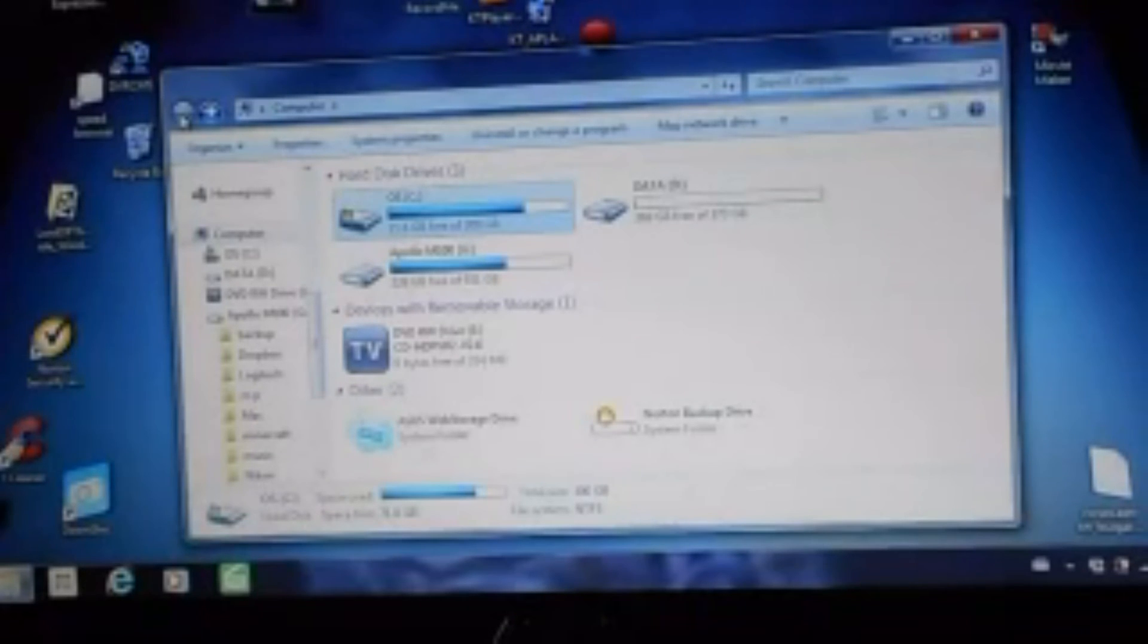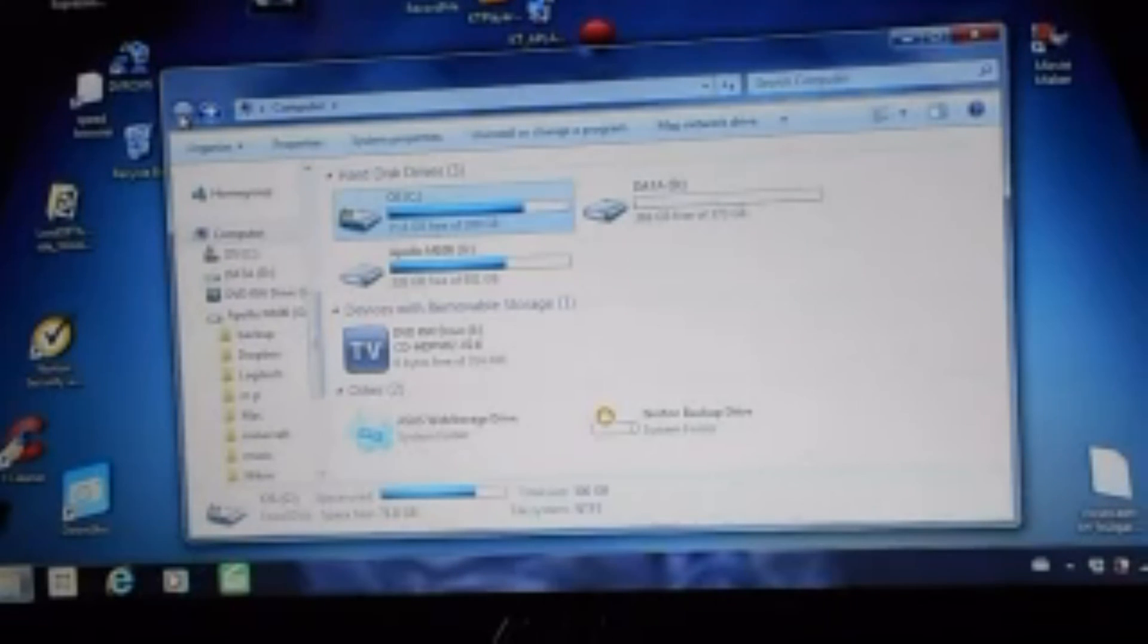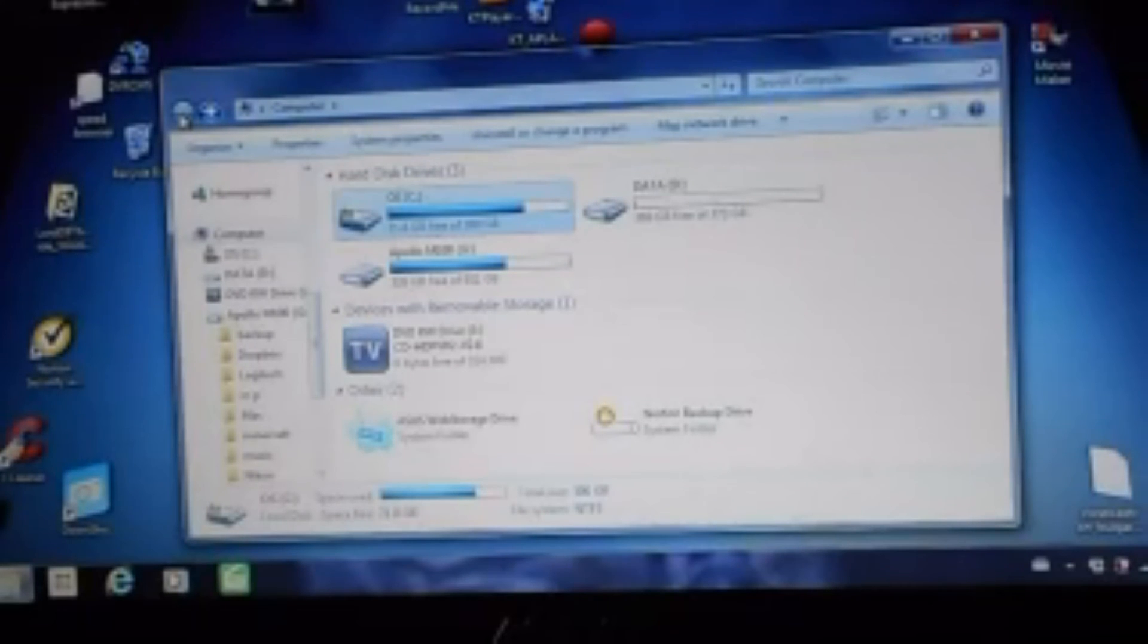Really quickly now, I'm going to show you guys how to transfer Minecraft from one computer to another.